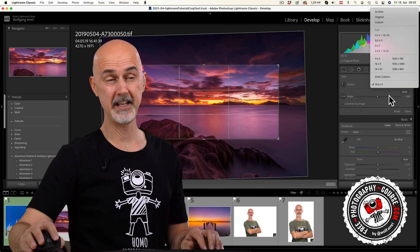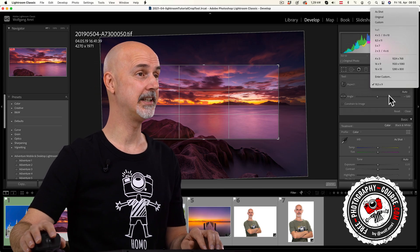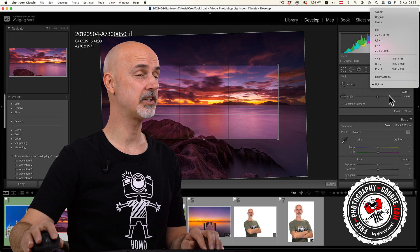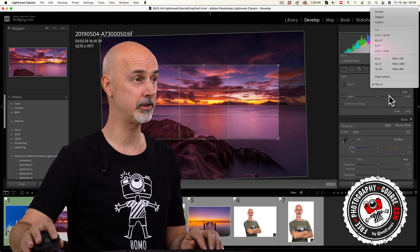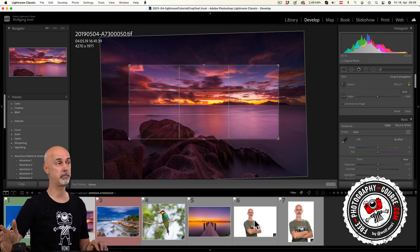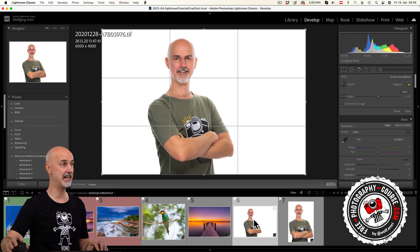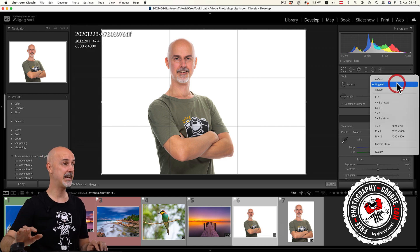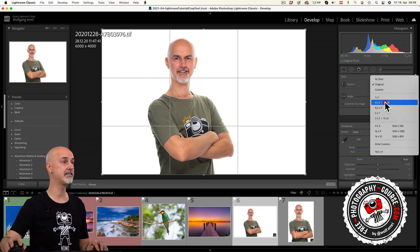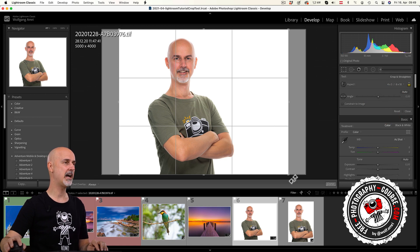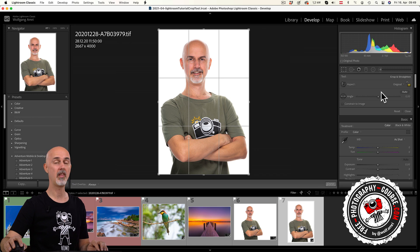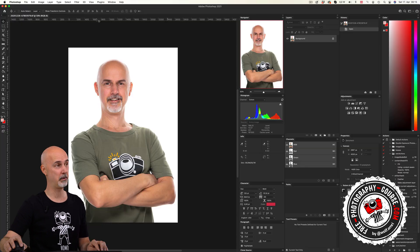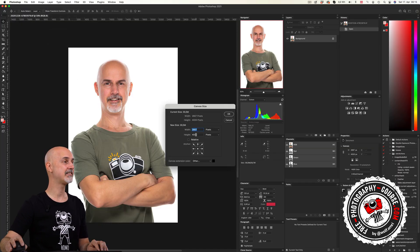Now what if my original image is shot in landscape orientation and I want to crop it in portrait orientation. For example, I shoot a portrait in landscape orientation, which I often do because I like to crop portraits in a 4 to 5 aspect ratio and that works better when shooting landscape orientation.